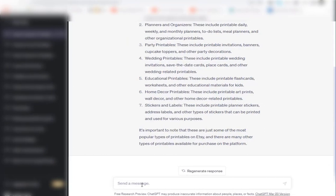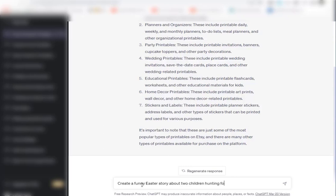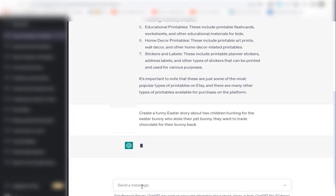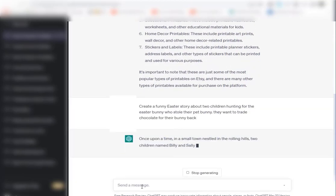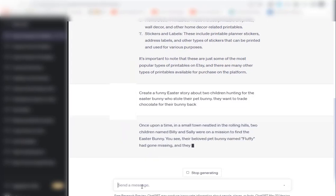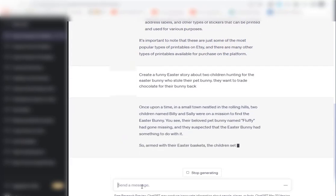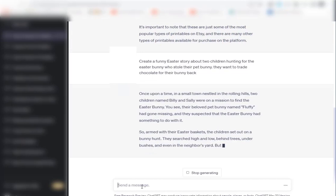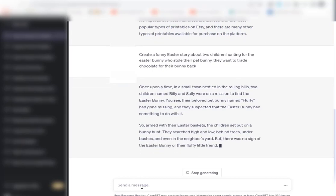Now we're going to get ChatGPT to help us create this mad libs idea. First of all, I'm going to say create a funny Easter story about two children hunting for the Easter bunny who stole their pet bunny. I gave ChatGPT an actual story idea, but you could literally just say create a funny Easter story about two children or whatever, and ChatGPT right now is going to create this story for us.